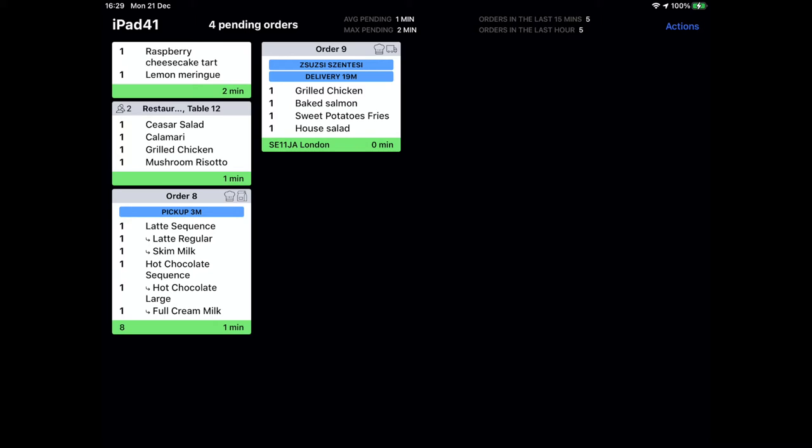After that an eating order with table side ordering. Right below that we can see a takeaway order with pickup time and in the second column a delivery order with customer's name and address as well.